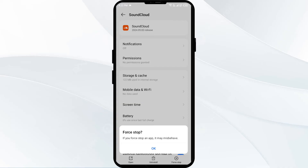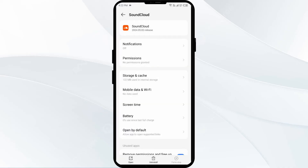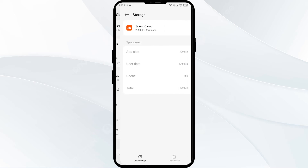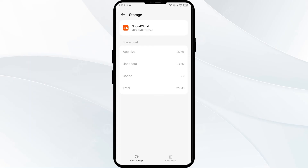Confirm by clicking OK and then reopen the app. The third solution is to clear the SoundCloud app cache. Clearing the app cache can often resolve performance issues easily. Go to the same interface, click on Storage and Cache, then tap on Clear Cache to clear the app cache.